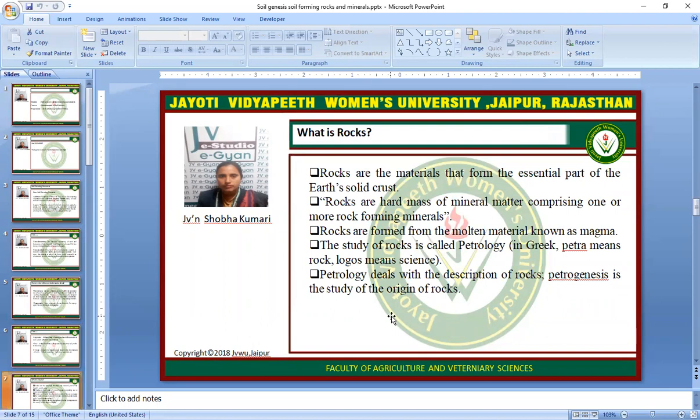What is rock? Rocks are the materials that form the essential part of the earth's solid crust. Rocks are the hard mass of mineral matter comprising one or more rock-forming minerals. Rocks are formed from the molten material known as magma. The study of rock is called petrology — in Greek, 'petra' means rock and 'logos' means science. Petrology deals with the description of rocks, while petrogenesis is the study of the origin of rocks.